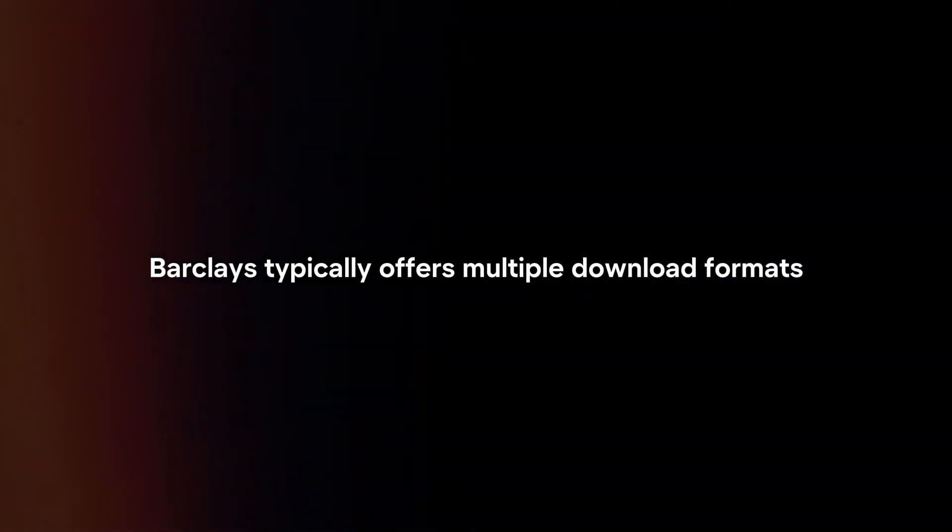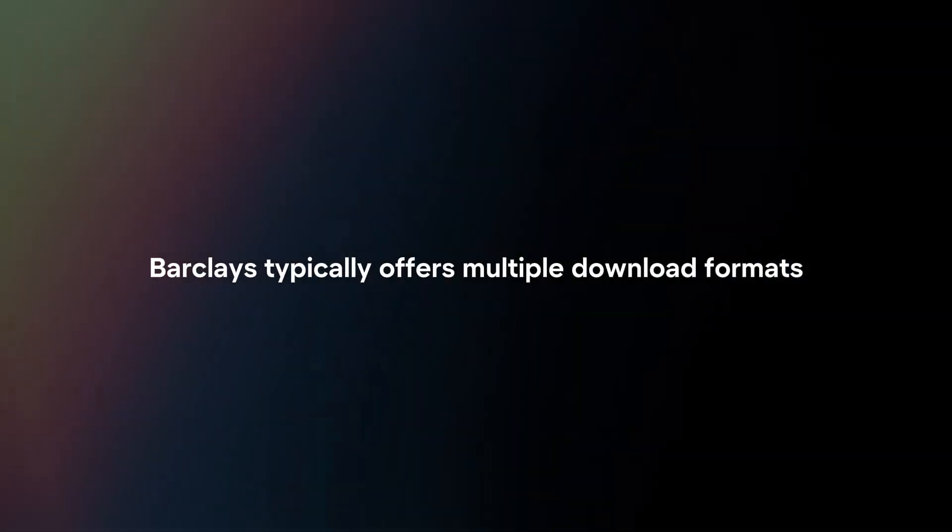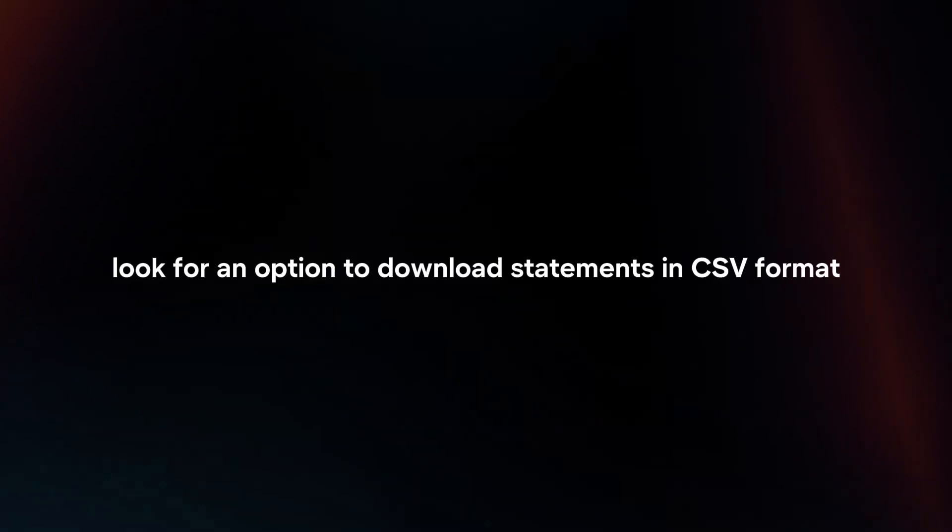Choose Download Format. Barclays typically offers multiple download formats, including CSV. Look for an option to download statements in CSV format.